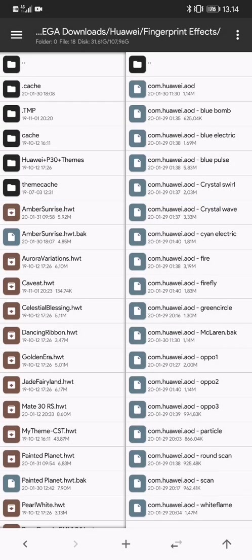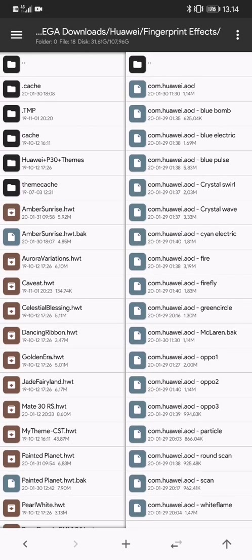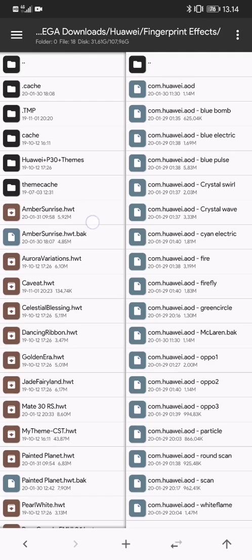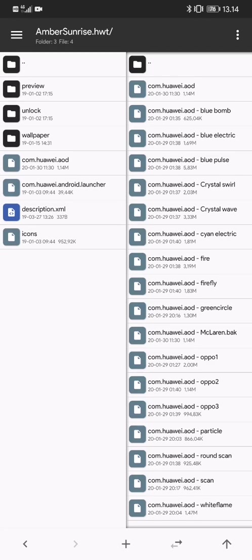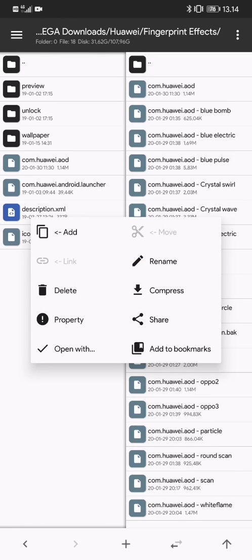Once you have that com.huawei.aod file, you go into the theme that you're going to move this into and just tap on it once. And then you go to your right-hand side and you long press the com.huawei.aod and press Add.